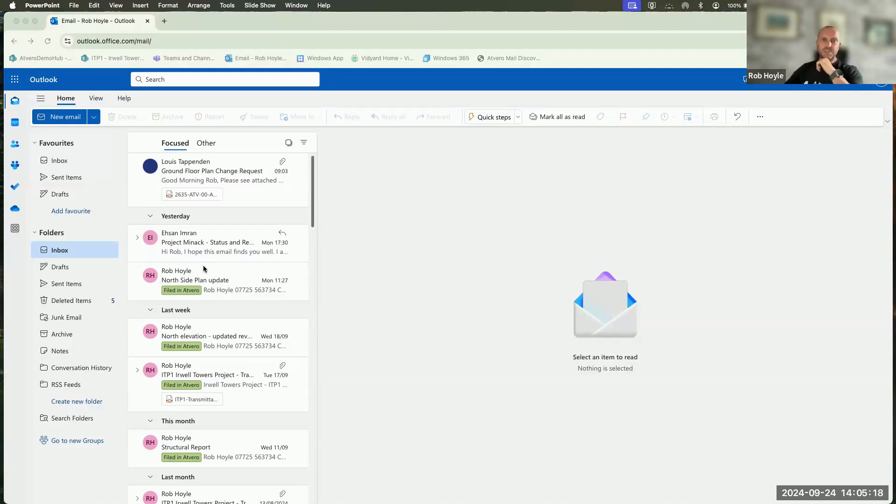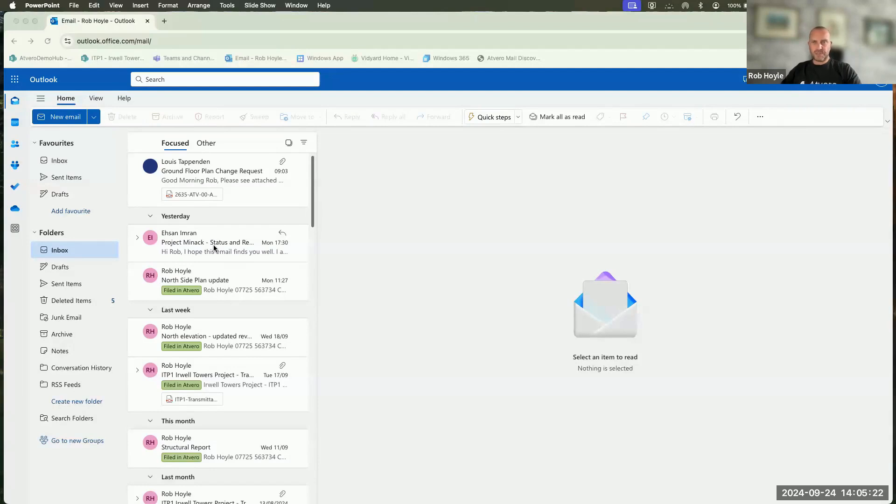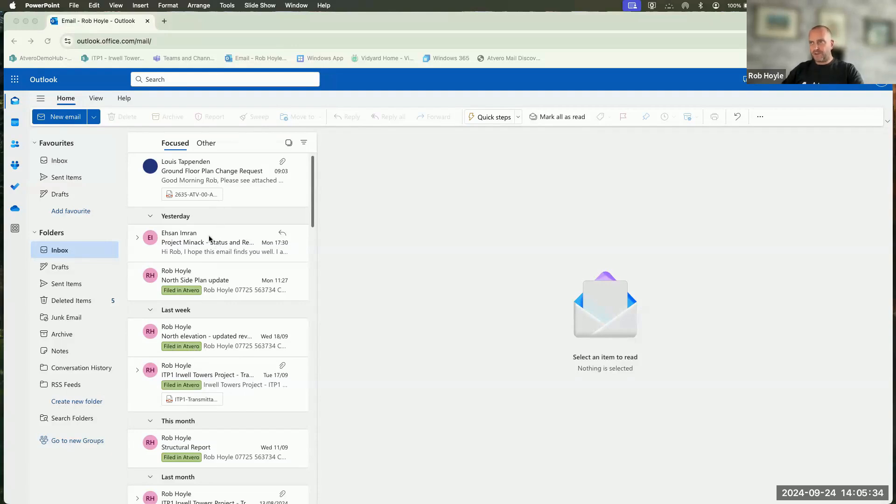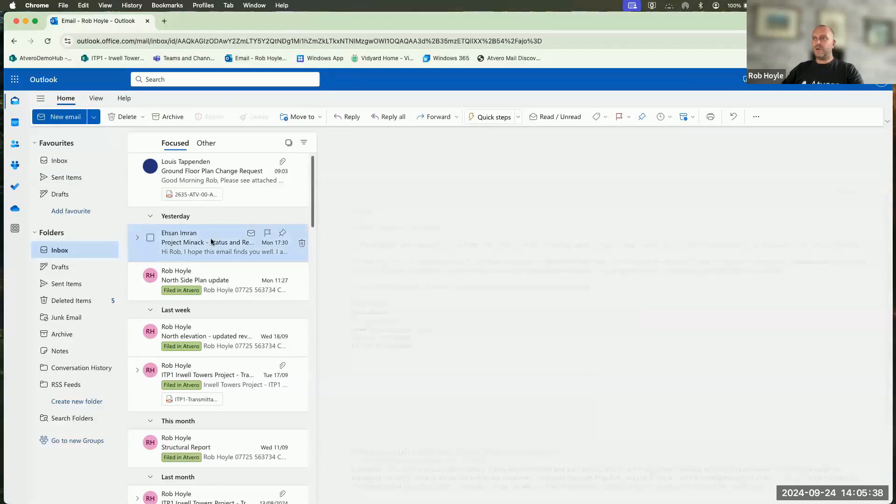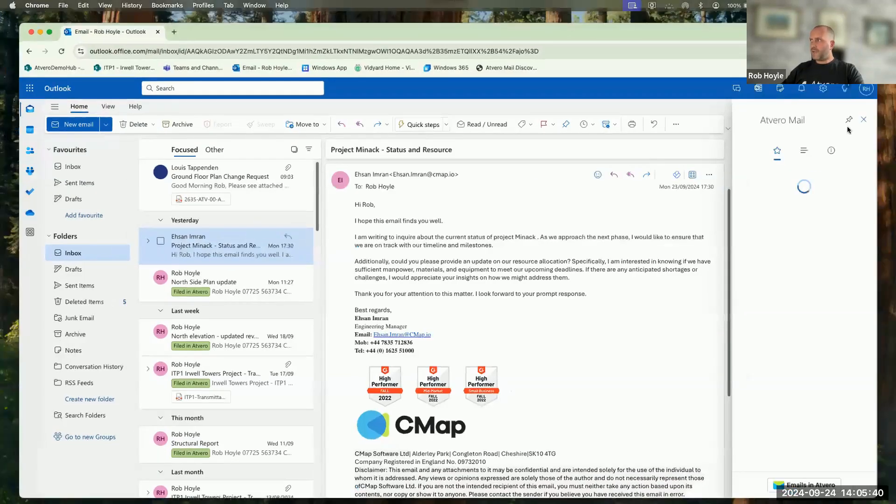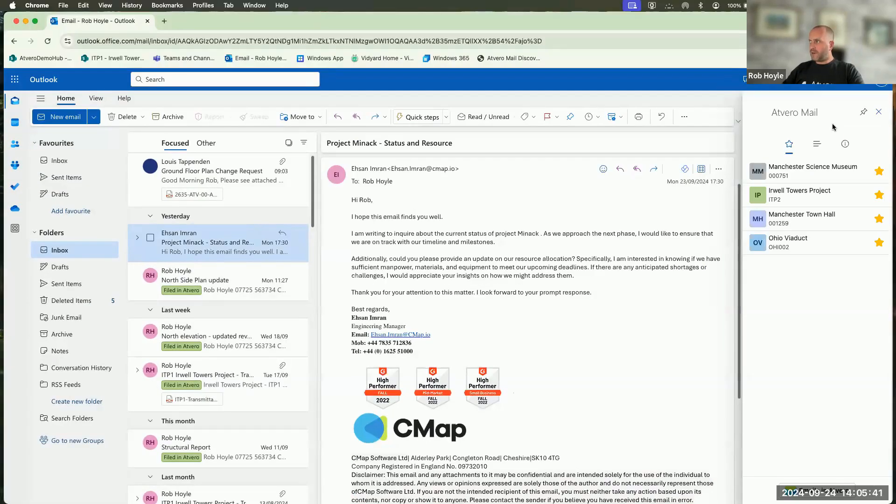The first thing to show you is the immediate visibility of what's been filed inside of the project and what's not. So immediately as I come into here, I can see that there are emails that have been filed in Avero and there's a green icon that represents that. Above that, there's a couple of emails that I'm going to look to try and file into the project. So by clicking on the email, what that will do will bring up the Avero sidebar.